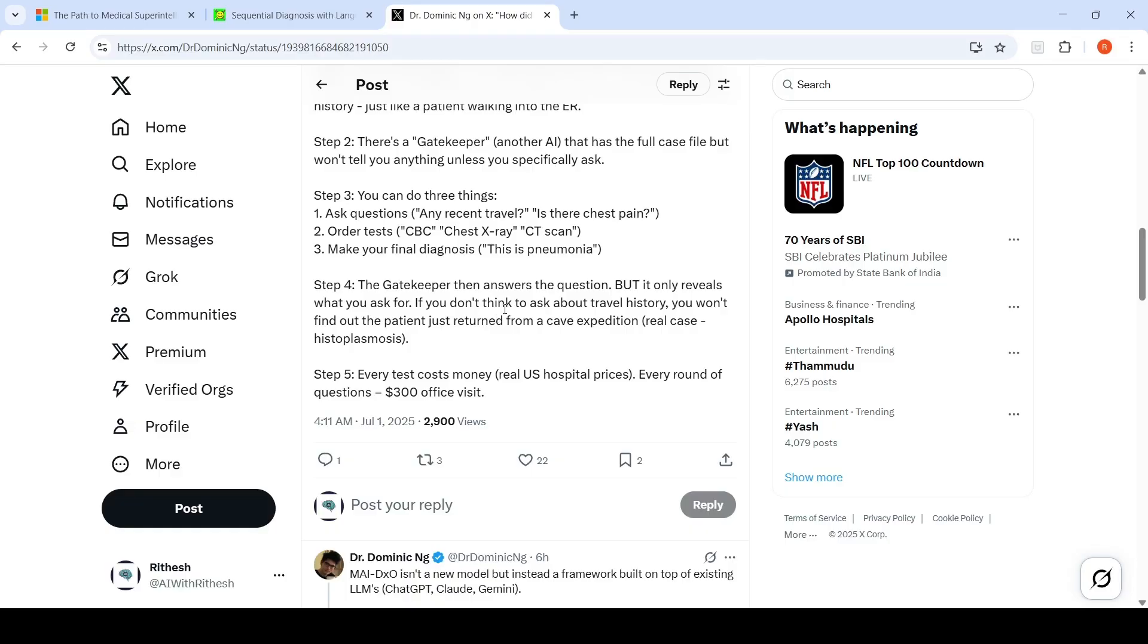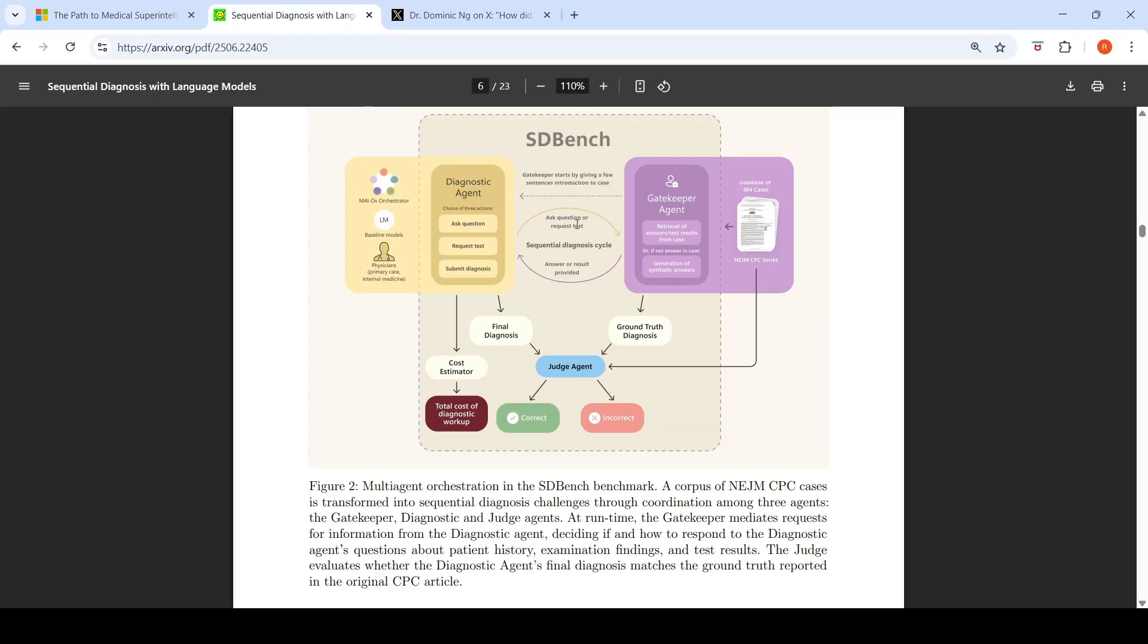If you don't think to ask about travel history, you won't find out the patient just returned from a cave expedition. This is a real case of histoplasmosis. Every test costs money, every round of questions equals $300 for an office visit. That is what they have created, this SDBench benchmark.